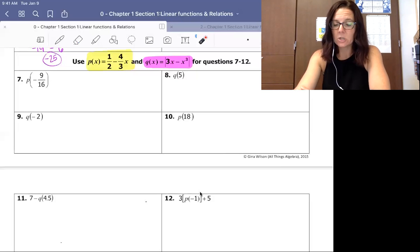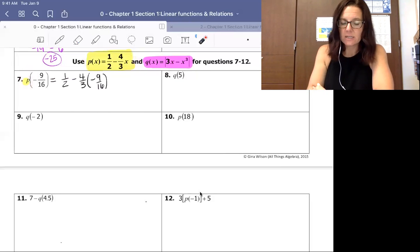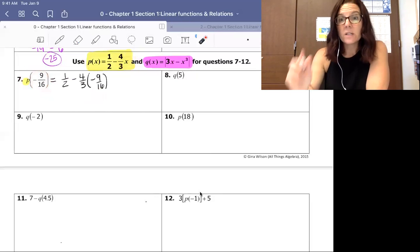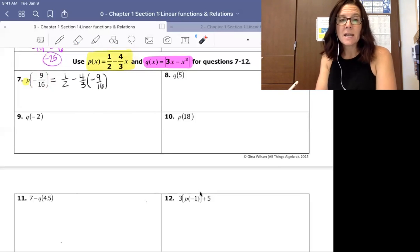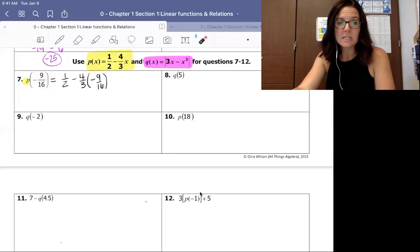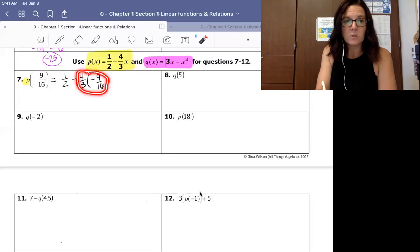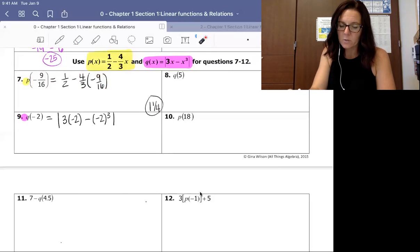We're going to look at the letter in front of the problem to know which expression to use. This first one has a P, so we use the P equation. We have one half minus four thirds times negative nine sixteenths — putting that in place of x. You can use your calculator's fraction button, or you can use what we know about fractions. If you cancel common factors in the multiplication, you get one and one fourth, because it ends up being one half plus three fourths.